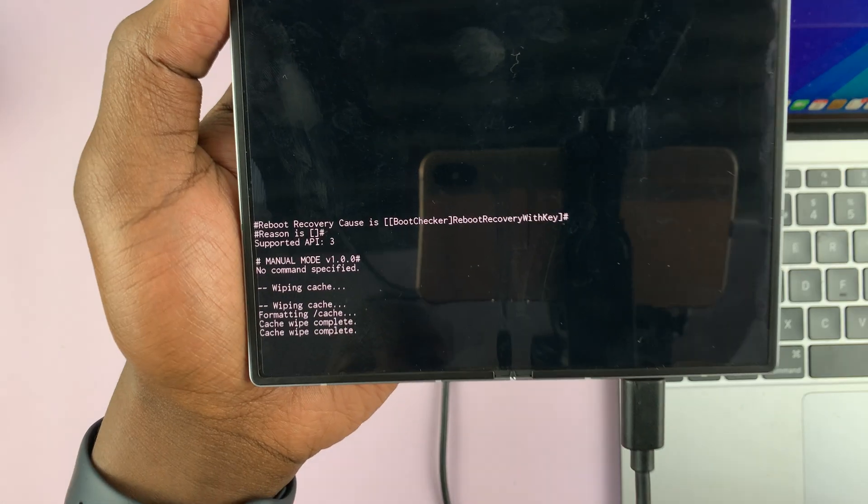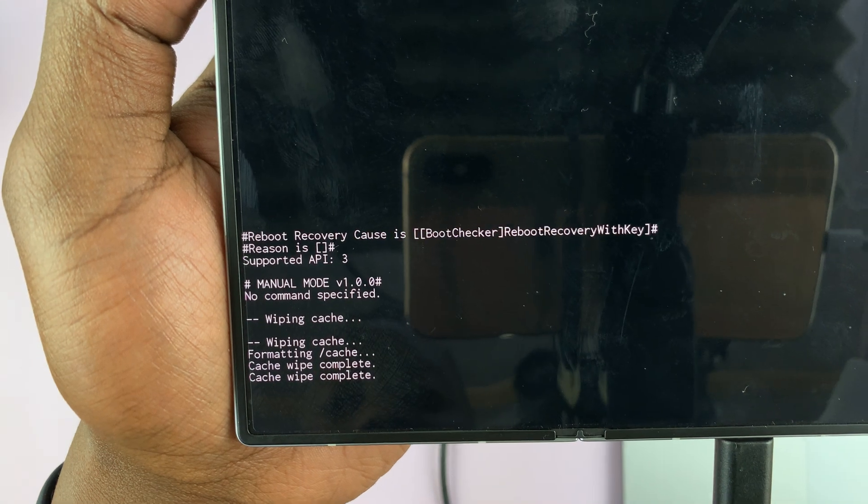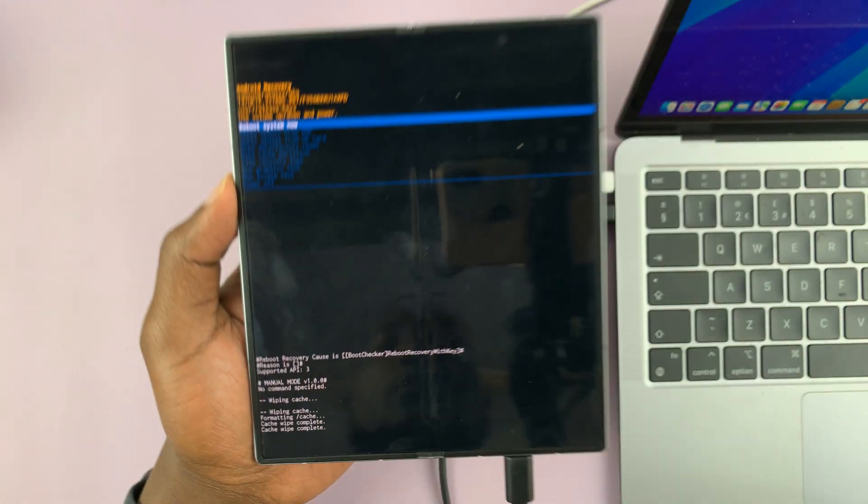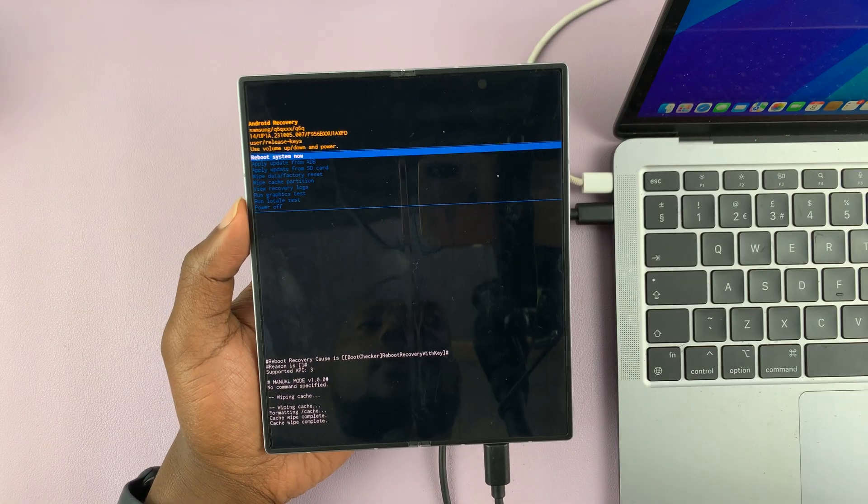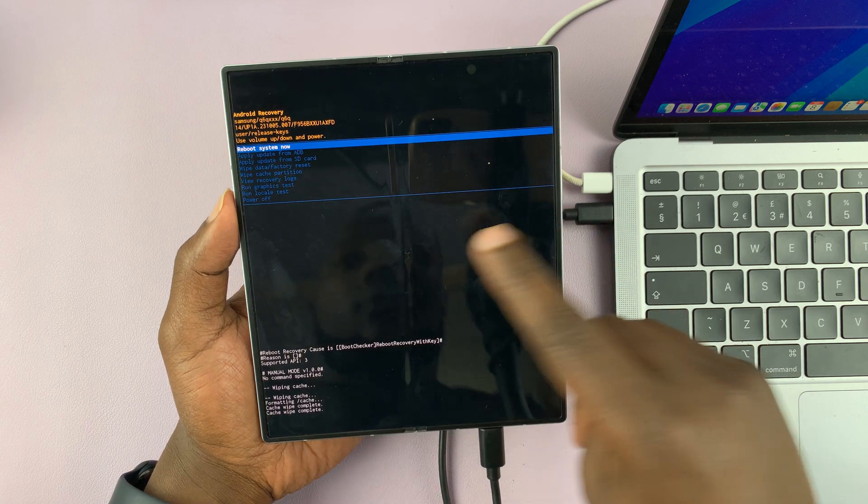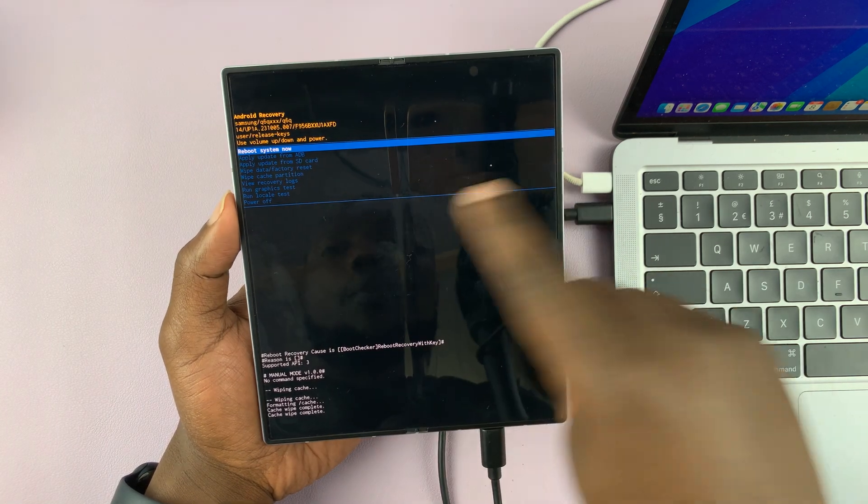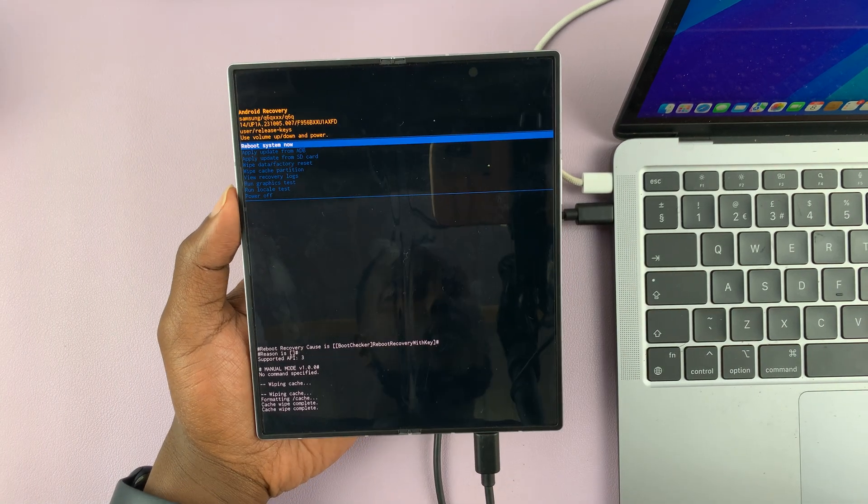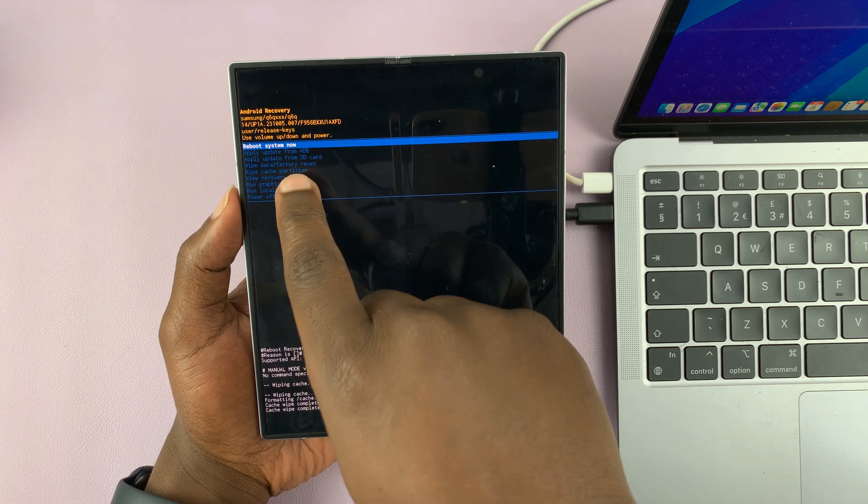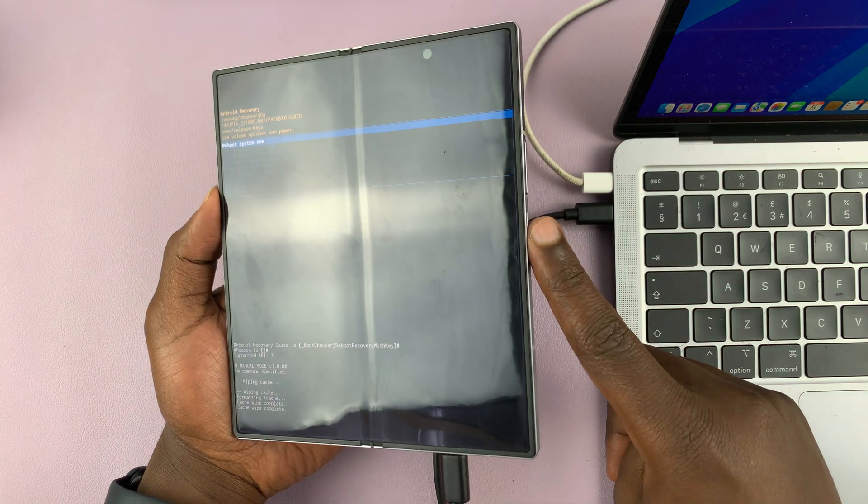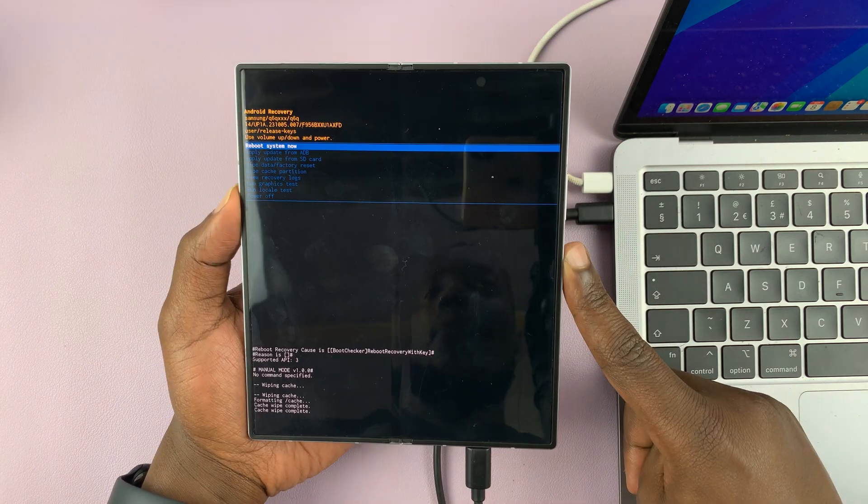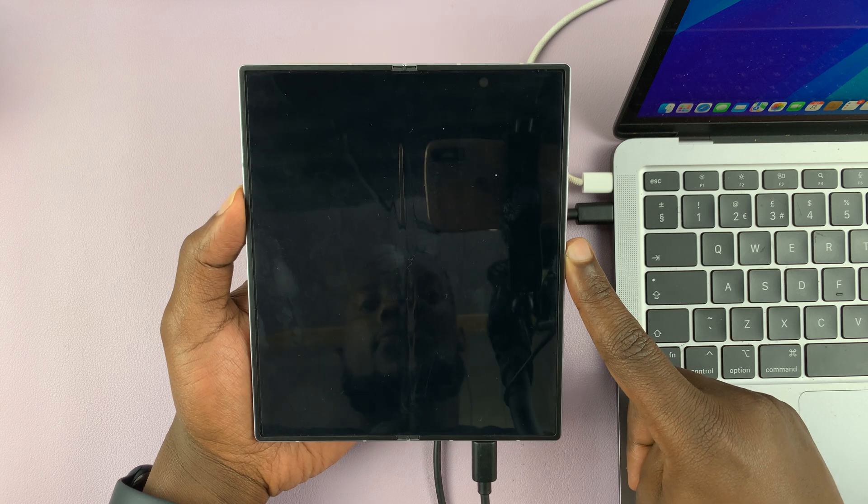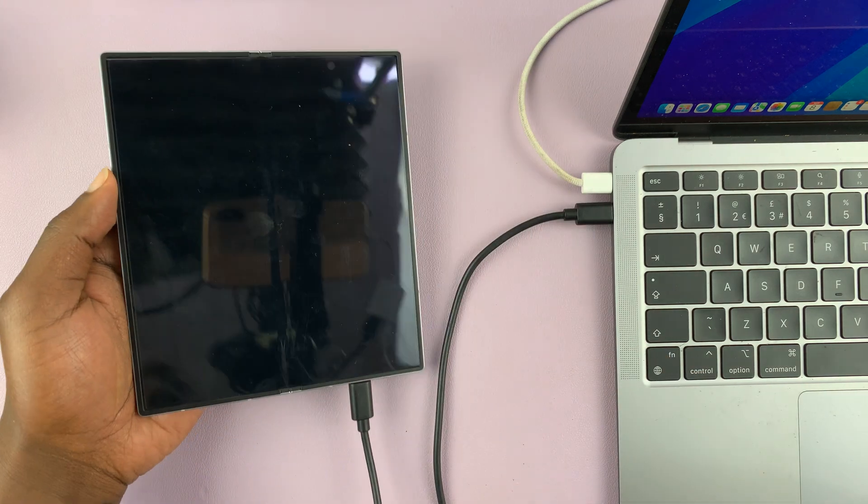Now at the bottom of the screen, you can see cache wipe complete. That means the cache partition has been erased. So now you want to go and make sure reboot system now is selected, highlighted, and then press the power button to confirm that. And that's going to reboot your phone.